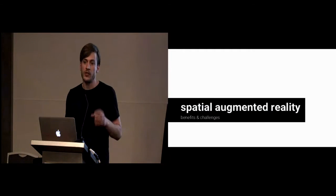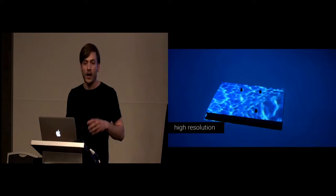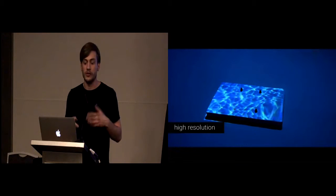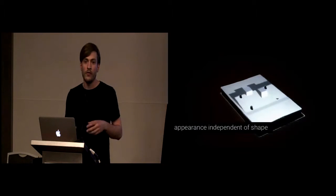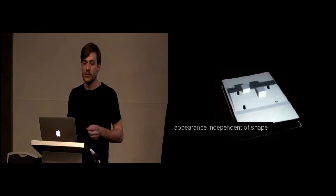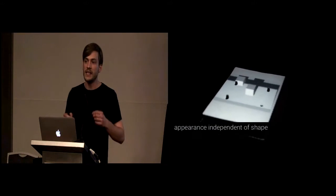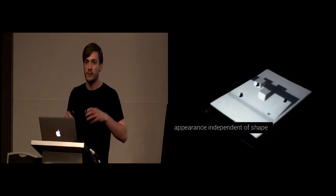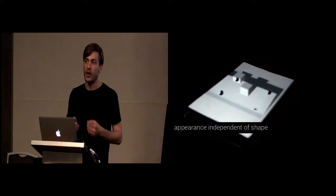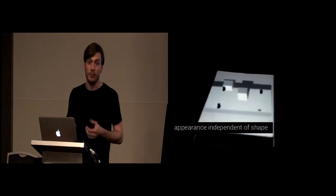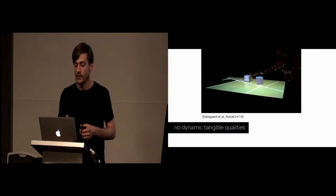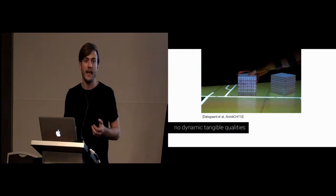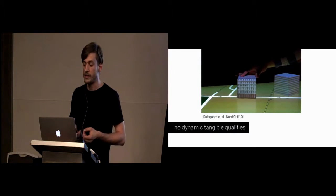Spatial Augmented Reality, on the other hand, offers high resolution through projection or displays. Furthermore, it offers the benefit that it's able to display an appearance that's independent of its shape. This means I can basically project anything onto my display surface without having to modify the physical shape of the object. However, obviously, it does not offer any kind of dynamic, tangible qualities.